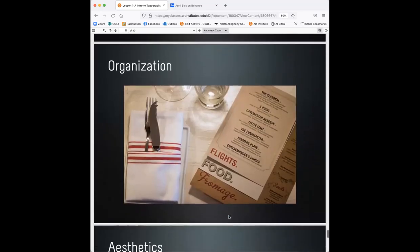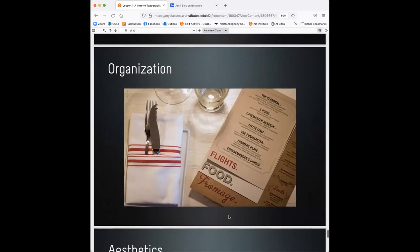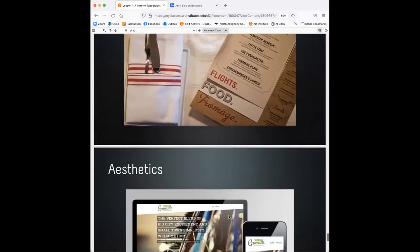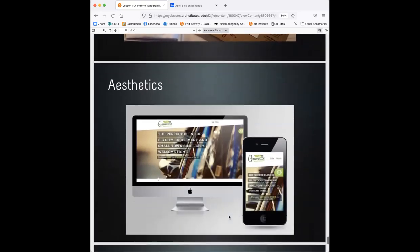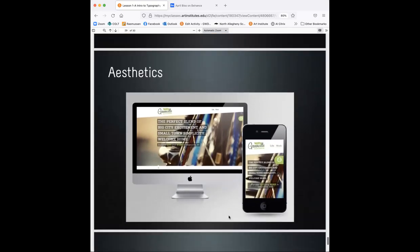Also for organization. We are designers. We have to be the visual organizers. We have to set up our hierarchy so that the viewer knows where to look first, second, third, fourth, so that they're not confused and they don't get the information the way that they should. So organization is important, especially on a website, too, because there's so much information on a website.